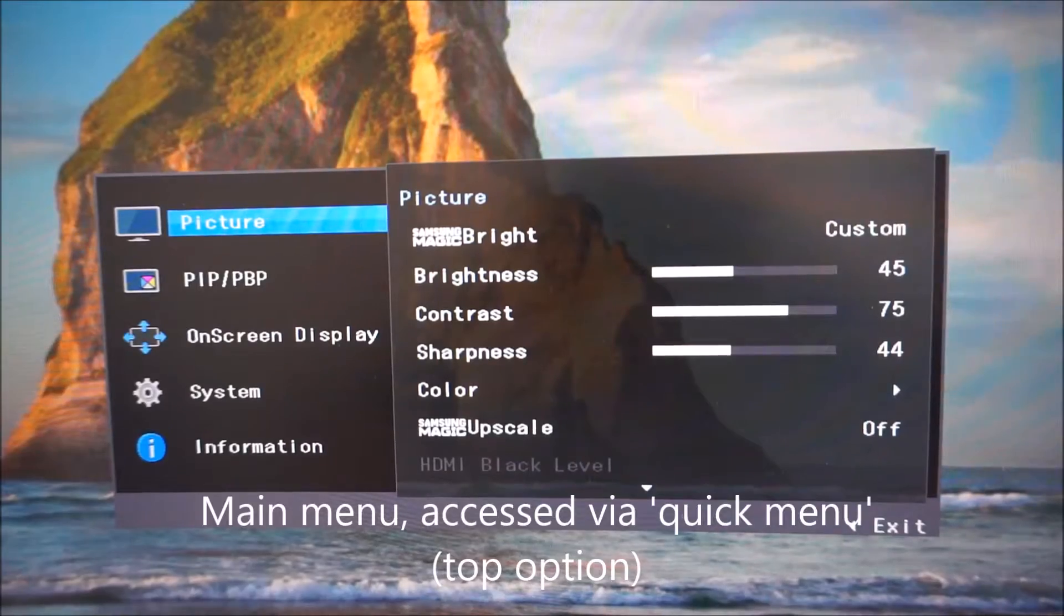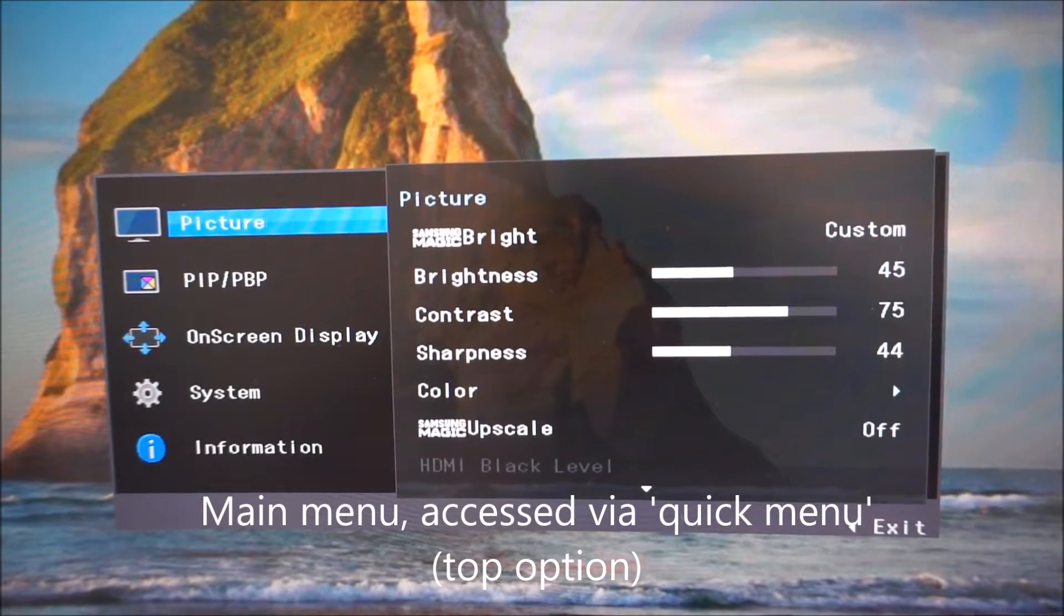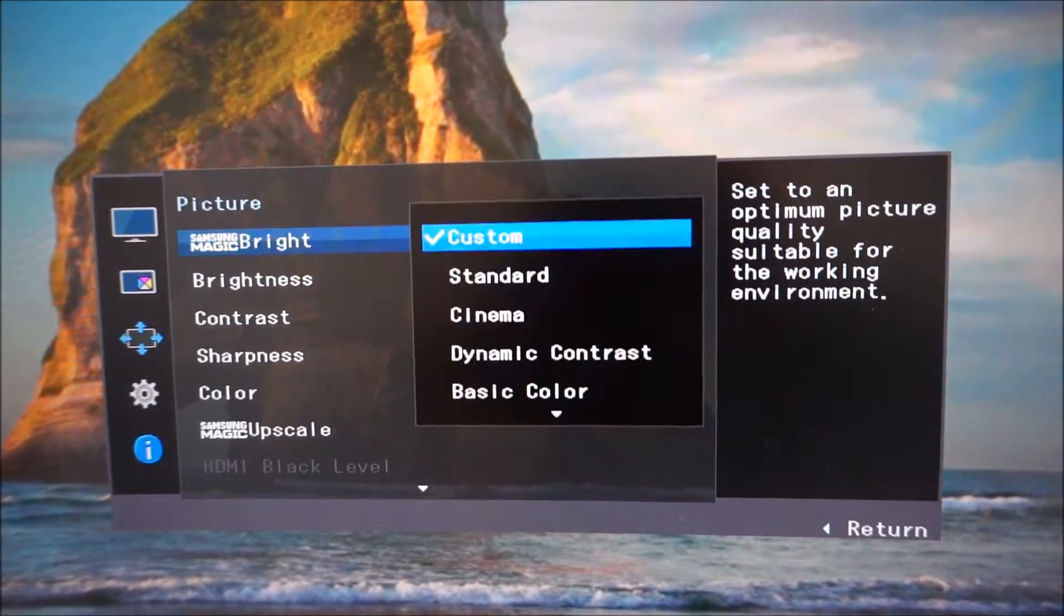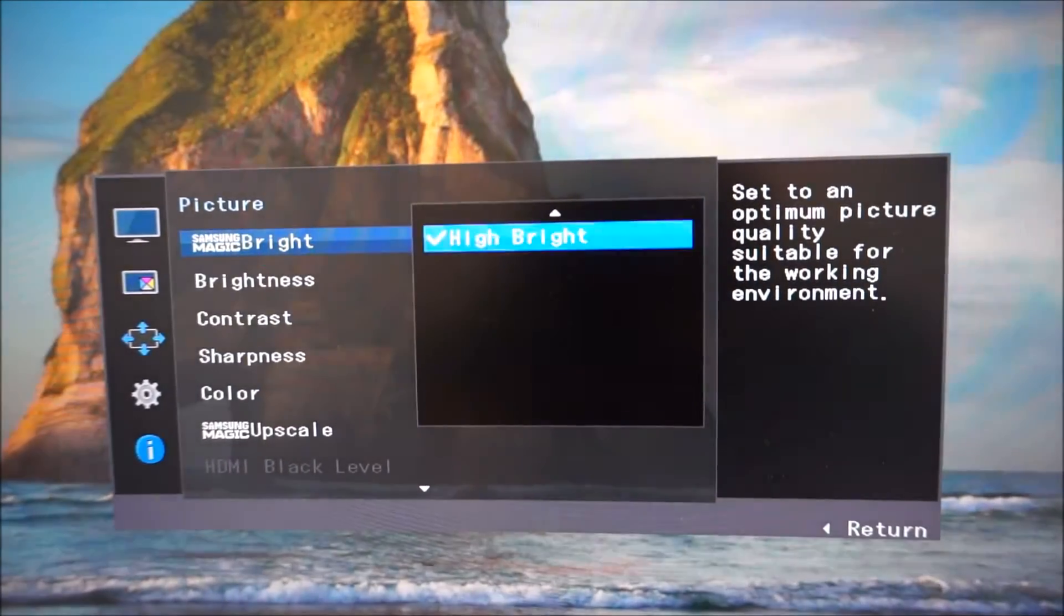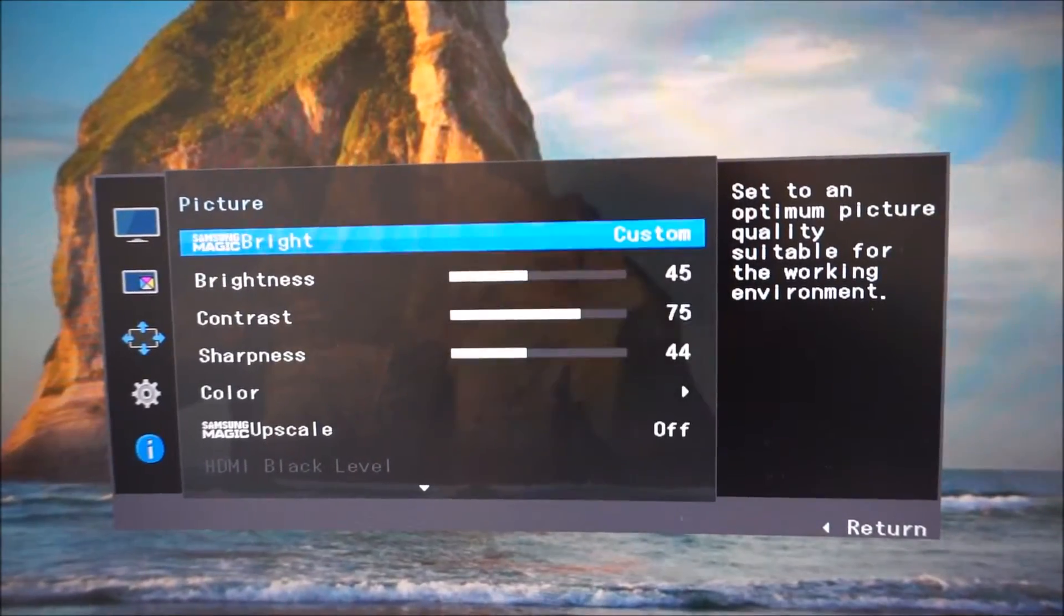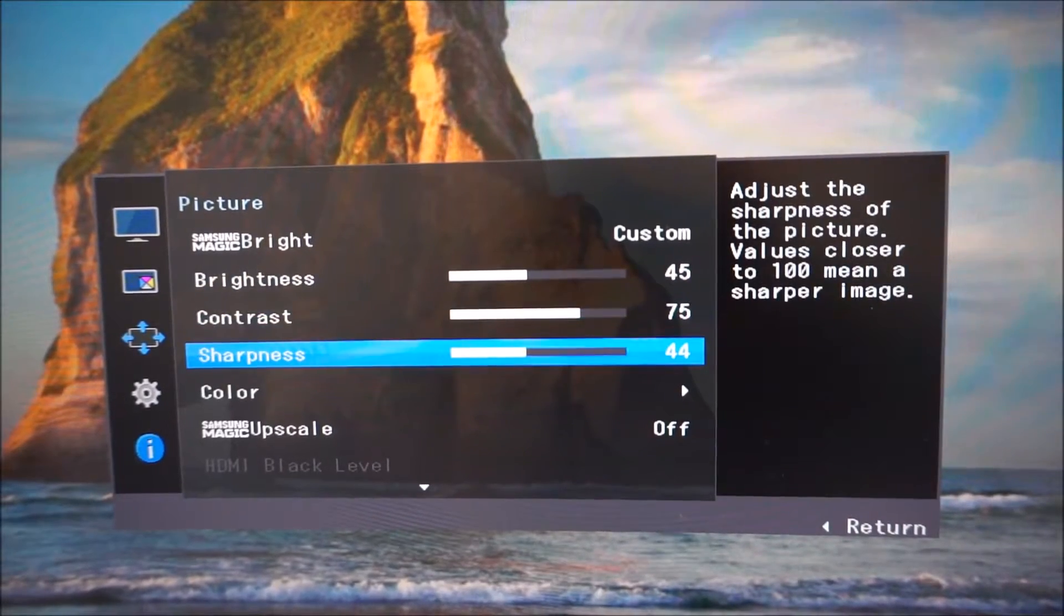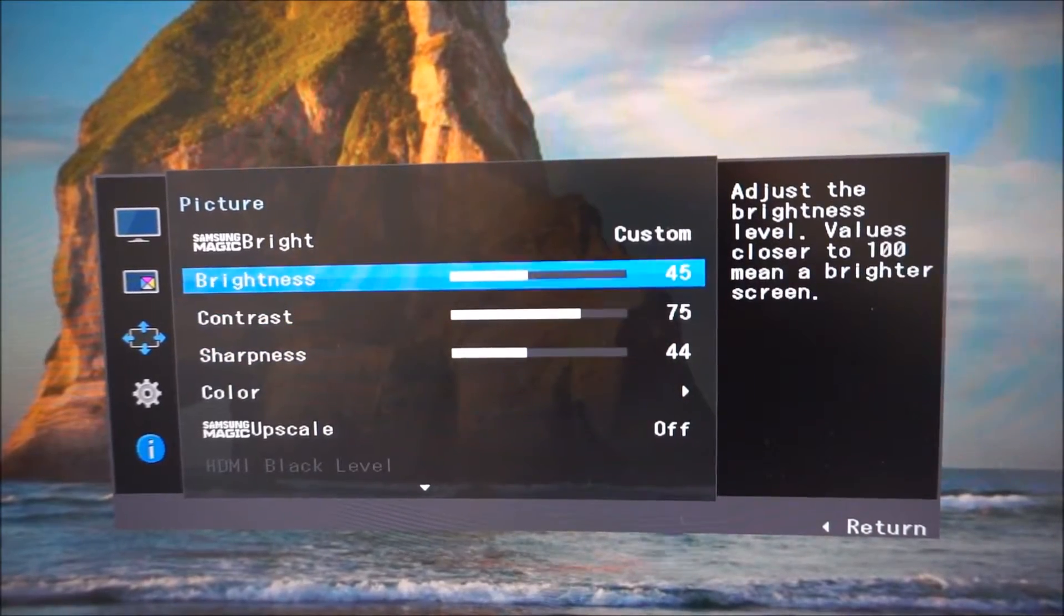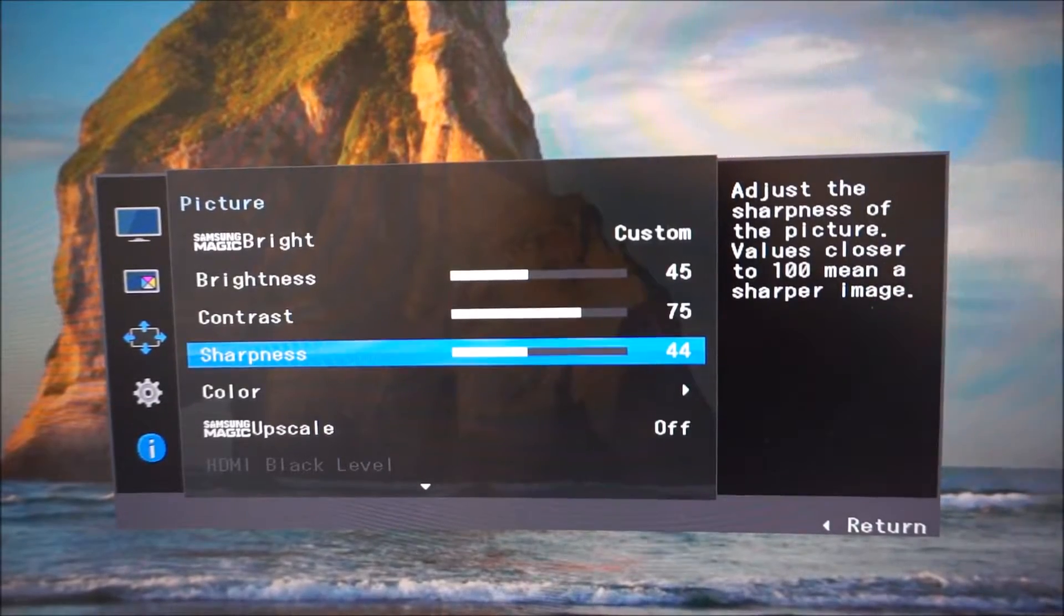The OSD is split into various sections. The main menu section of the OSD that is. The first section is picture that allows you to access the MagicBright presets. Some of these are explored in the review. There's a brightness setting, a contrast setting and a sharpness setting. As usual for Samsung monitors all of the settings are actually explained towards the right side as well.